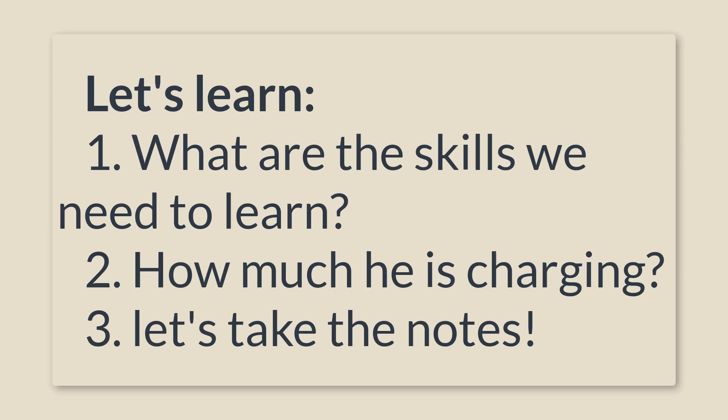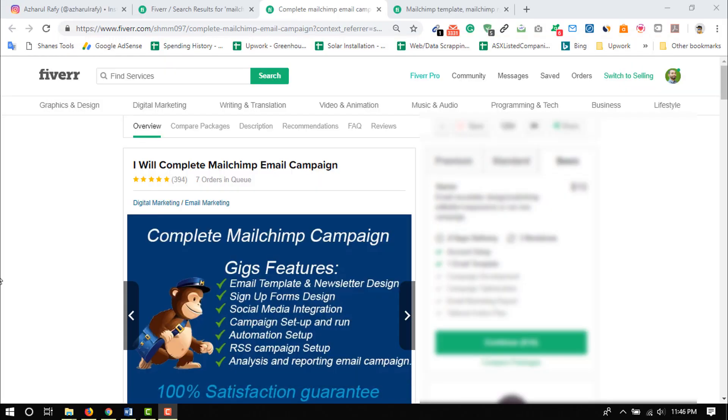So without further talk, let's just dive into our computer screen to analyze the Fiverr gig to learn more.